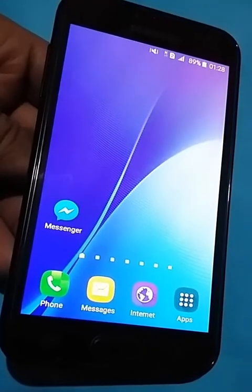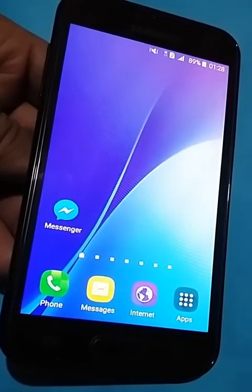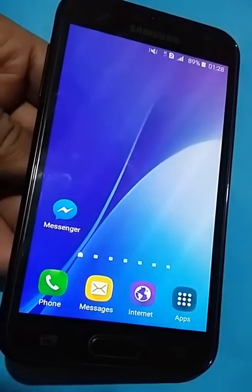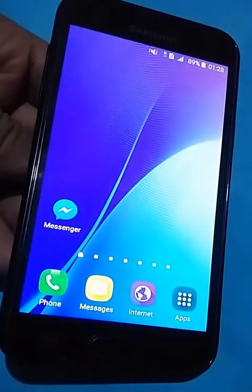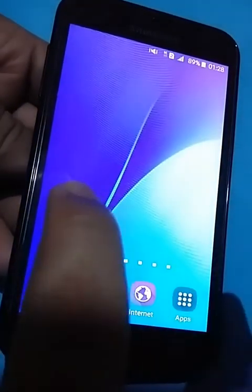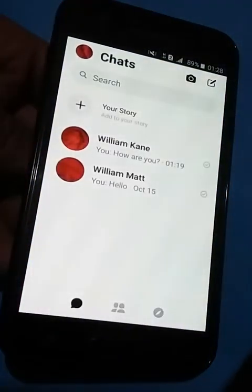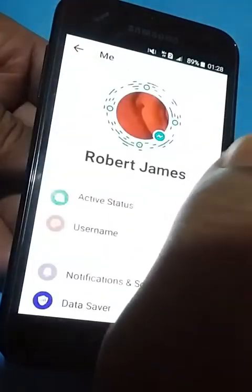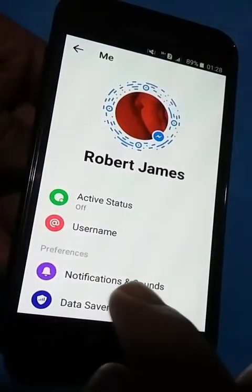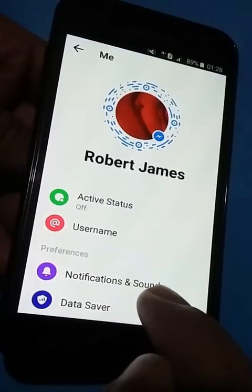Hello friends, today I will show you how to change notification sound on Messenger. First, you go to Messenger, then you click on here, then you click on Notifications and Sounds.